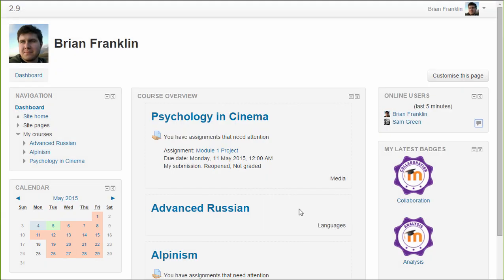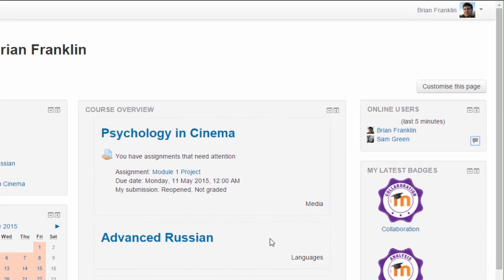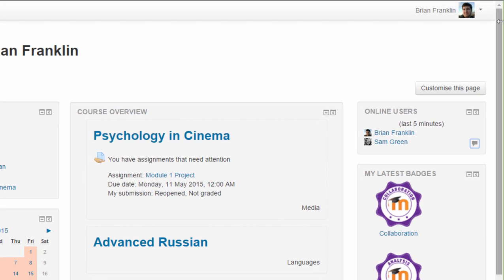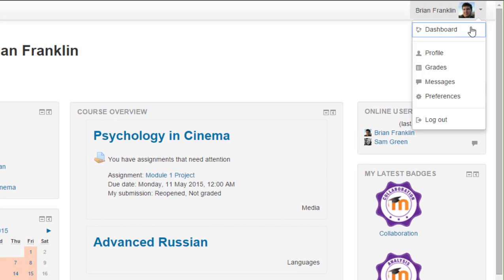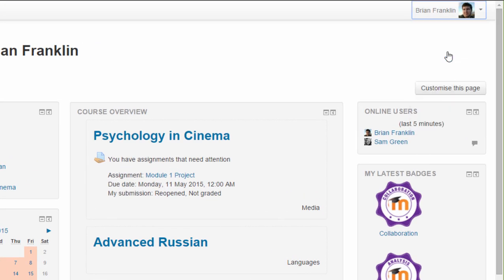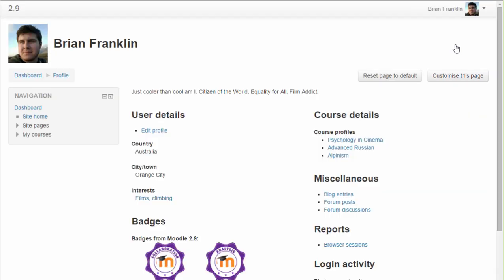Let's now look at the user menu top right. Profile takes us to a new page with links to editing our profile, blog and forum posts and any reports we might have access to.